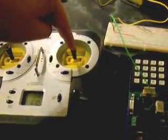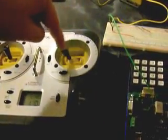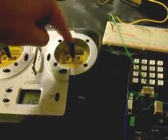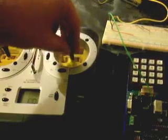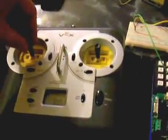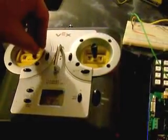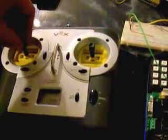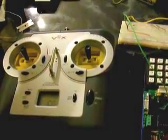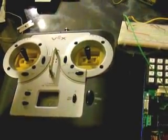So this is channel 1. Channel 2 is up and down. Channel 3 up and down over here. Channel 4. And then there's channel 5 and 6 buttons on the back.